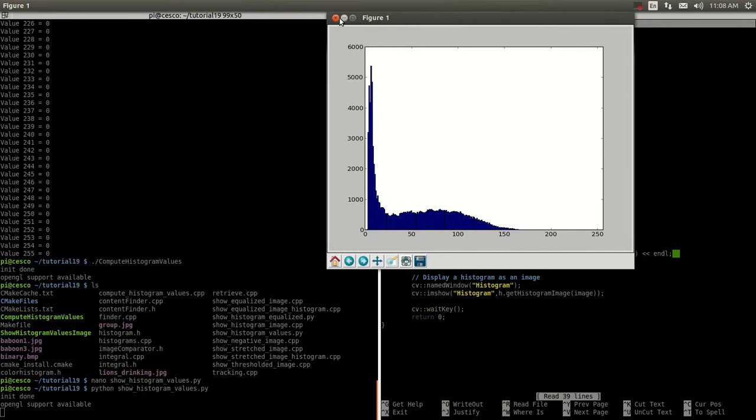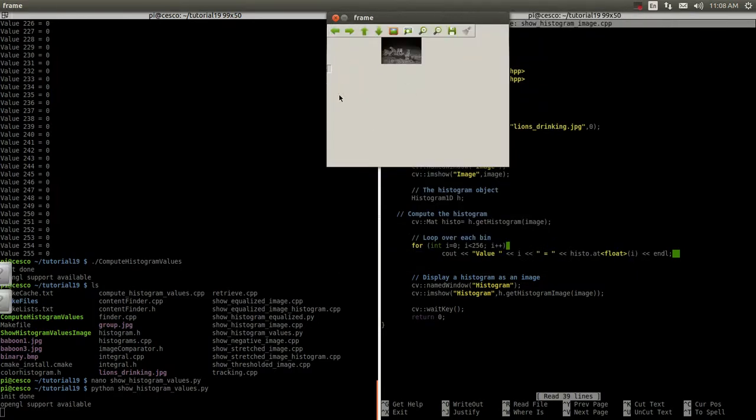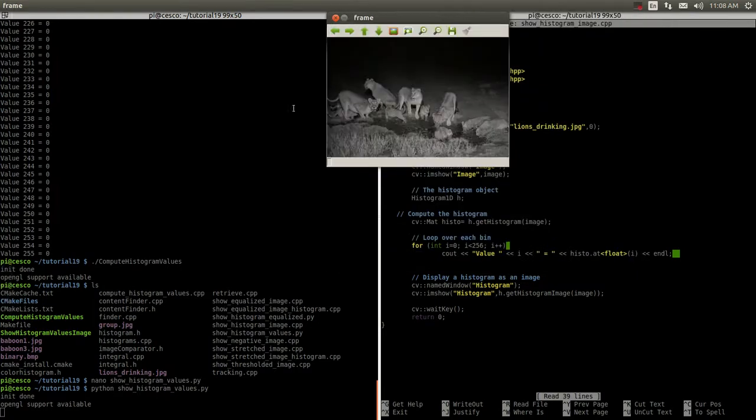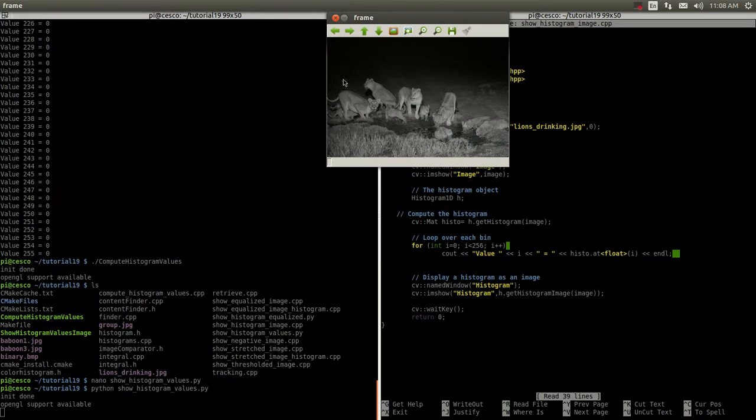And the image that we're using is the original image. This one right here. As we've been using. So, let's do it.